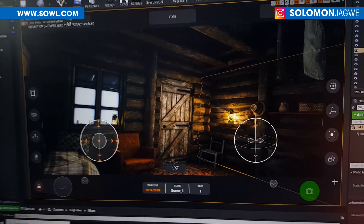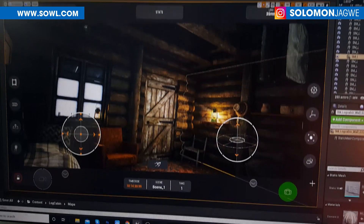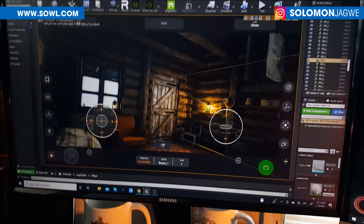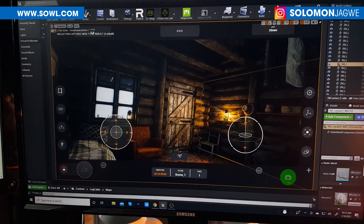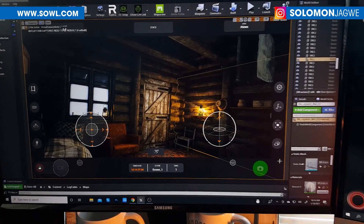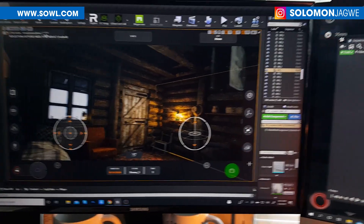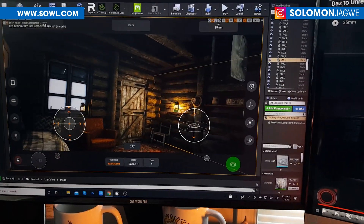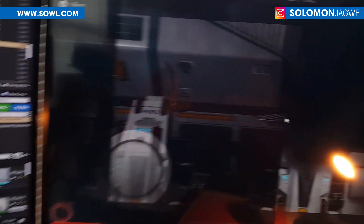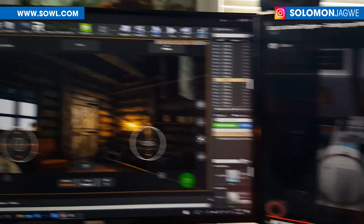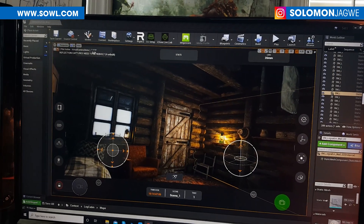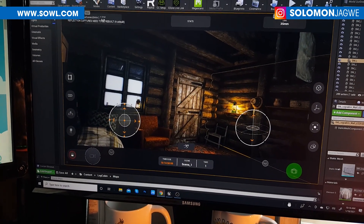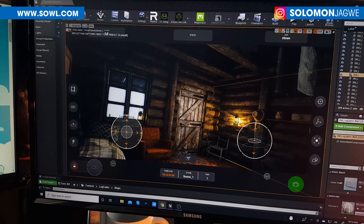That is the major update I wanted to share. Let me know what you guys think about the interface — if you like this better than the previous one. Personally there are some things I like about it and some things I still prefer about the old interface, but overall I think the main update is that this new version works with Unreal Engine 4.26.